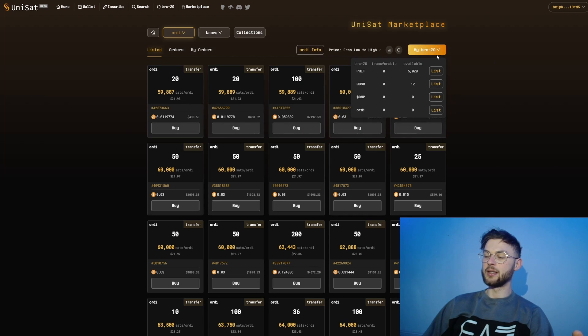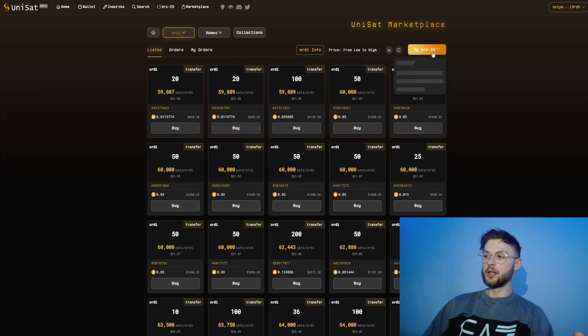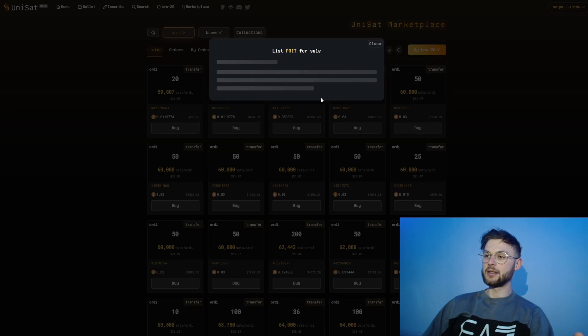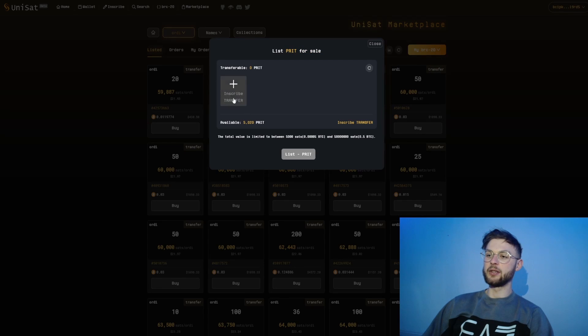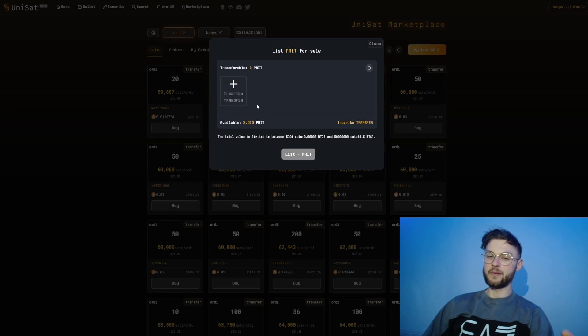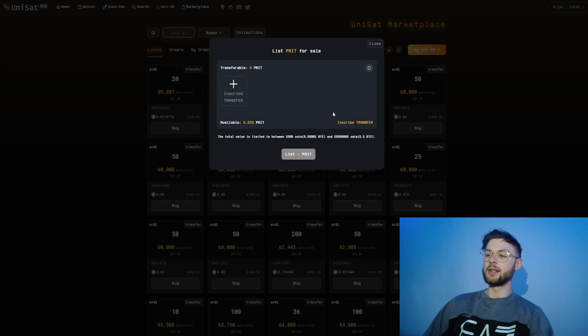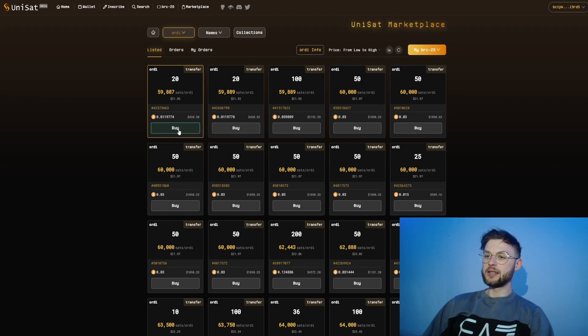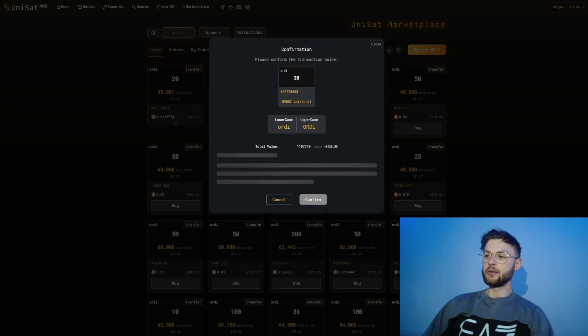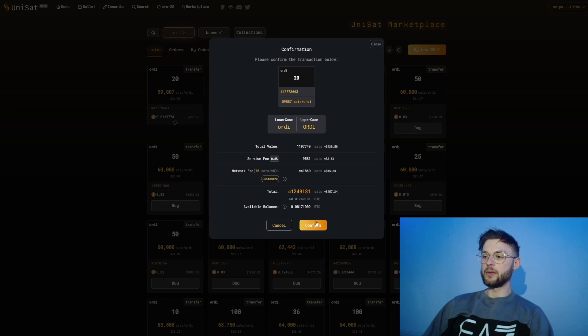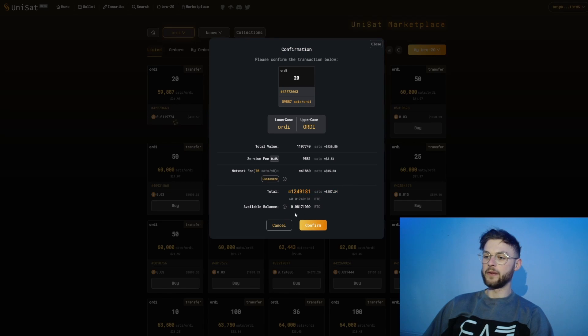If you have some ORDI in your wallet, you can go to My BRC and list it from there. If you want to list it, click on this and first you'll need to create a transfer inscription. Once you have your transfer inscription inscribed, then you can list it on the marketplace.